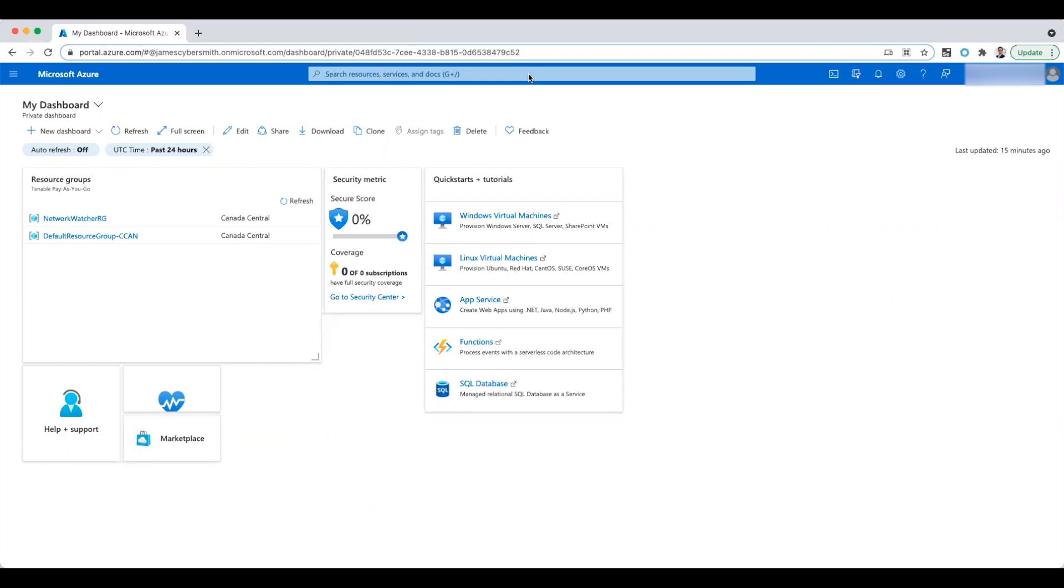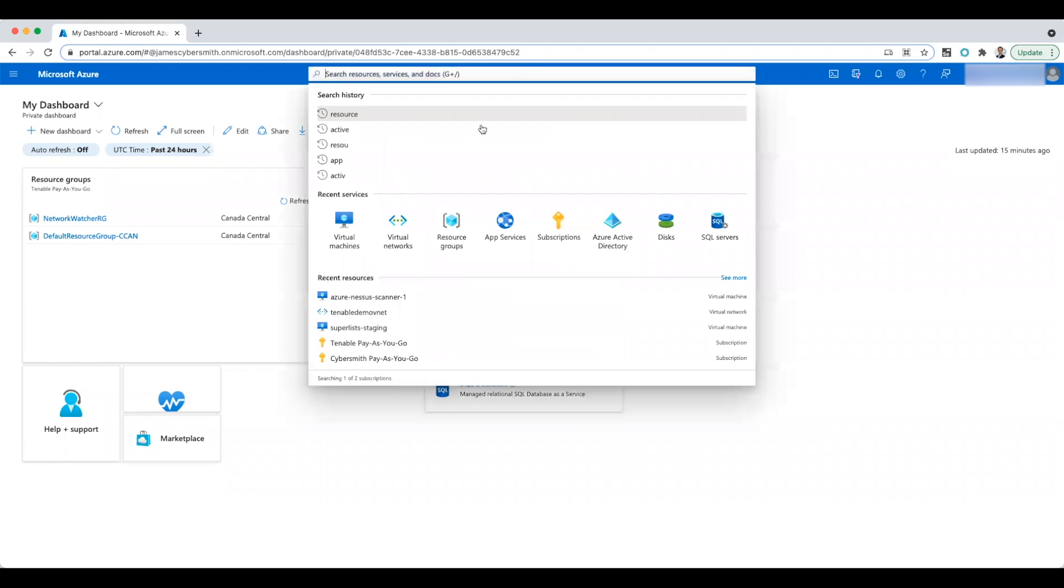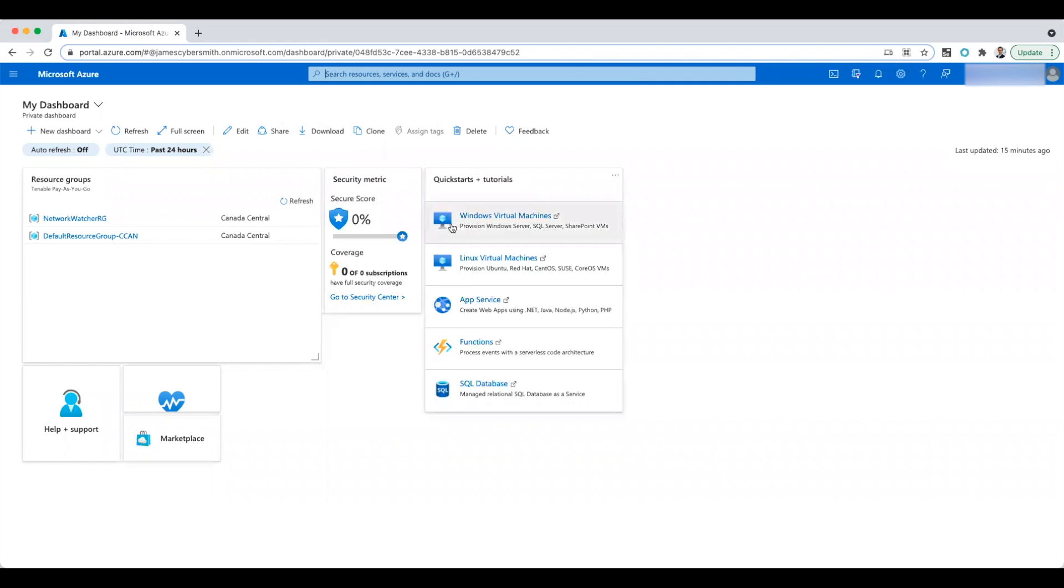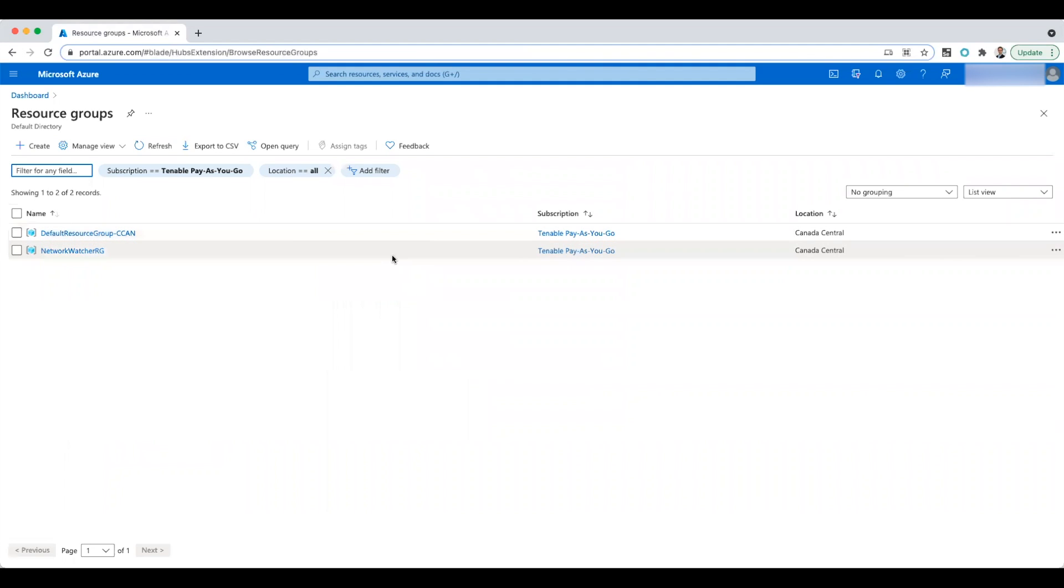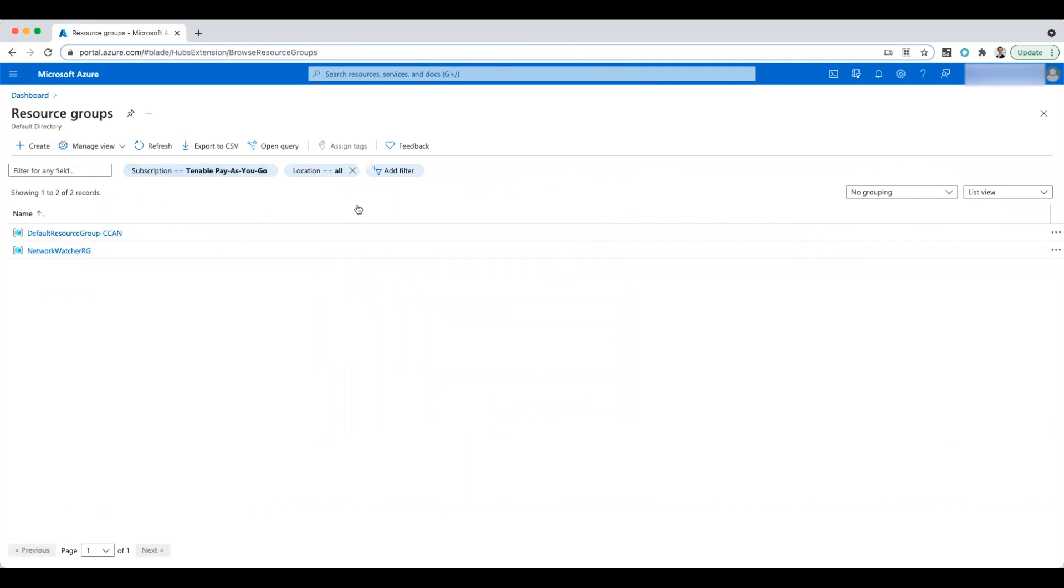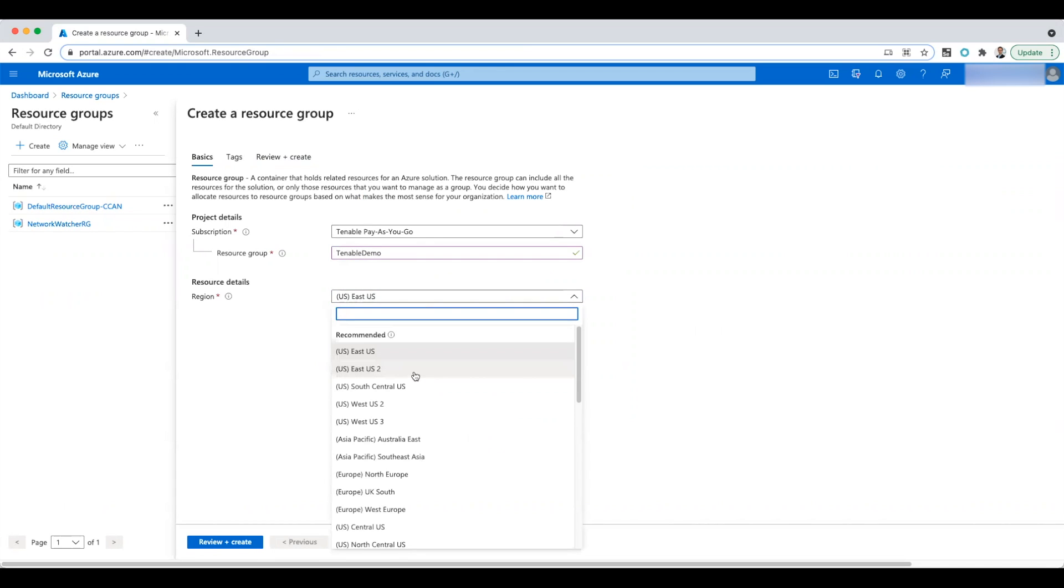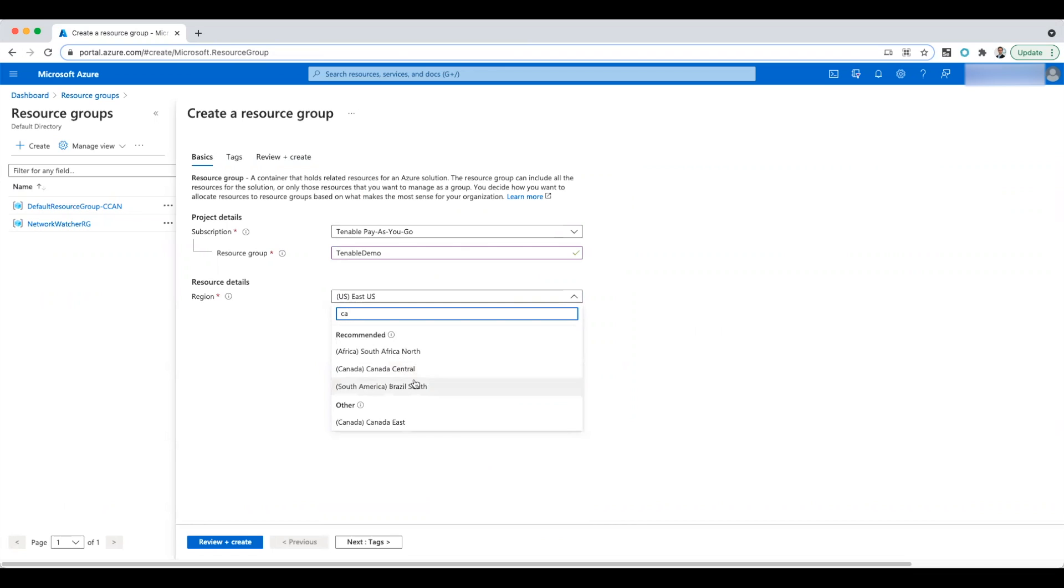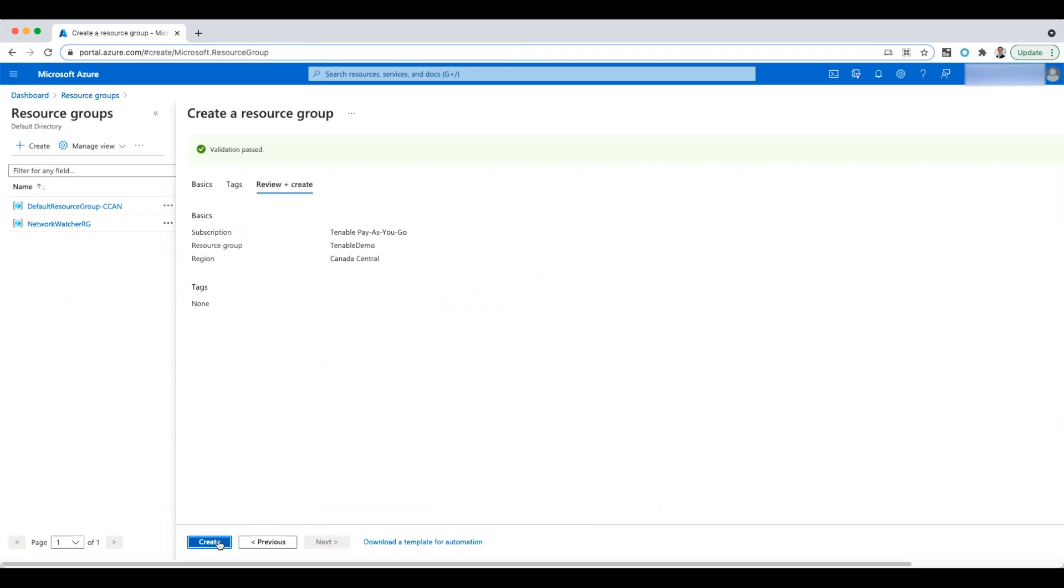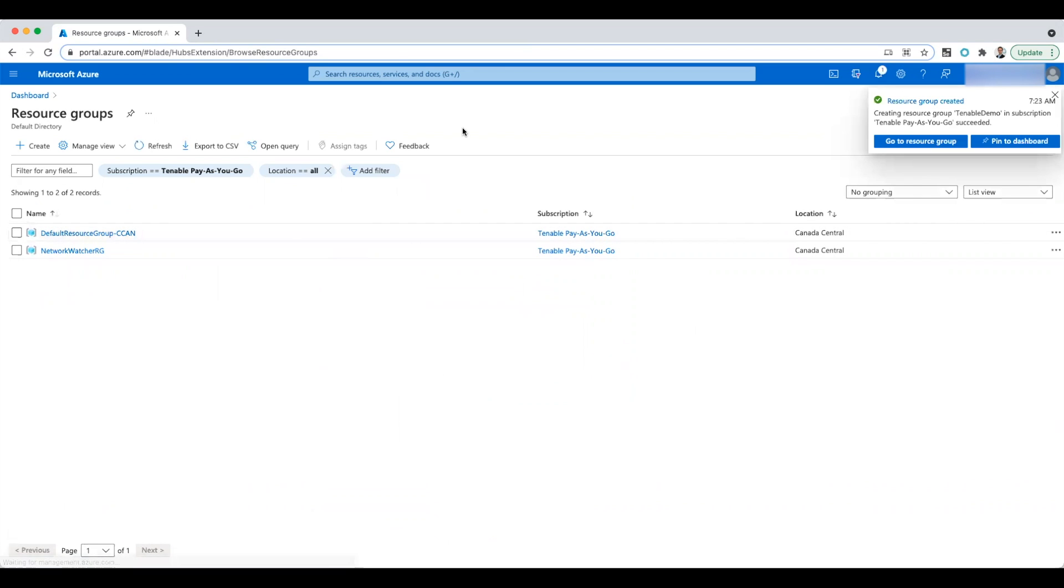First thing I'm going to do is start off by creating a resource group because everything in Azure needs a resource group. So we'll call this Tenable Demo and I'm going to put it in Canada Central. There we go, nice and easy. Already created.